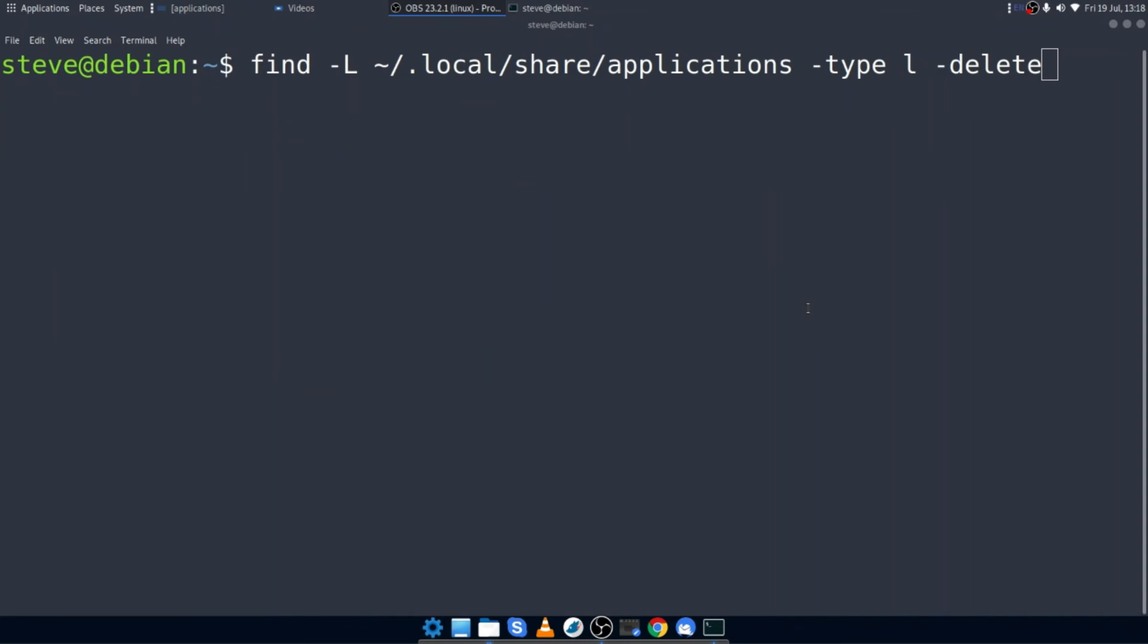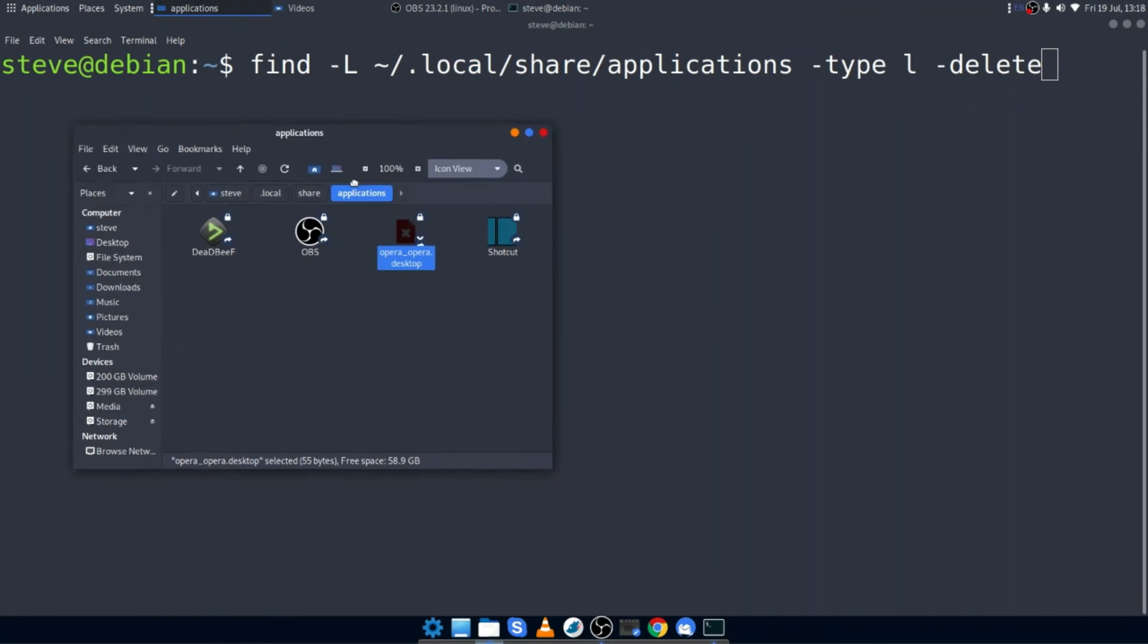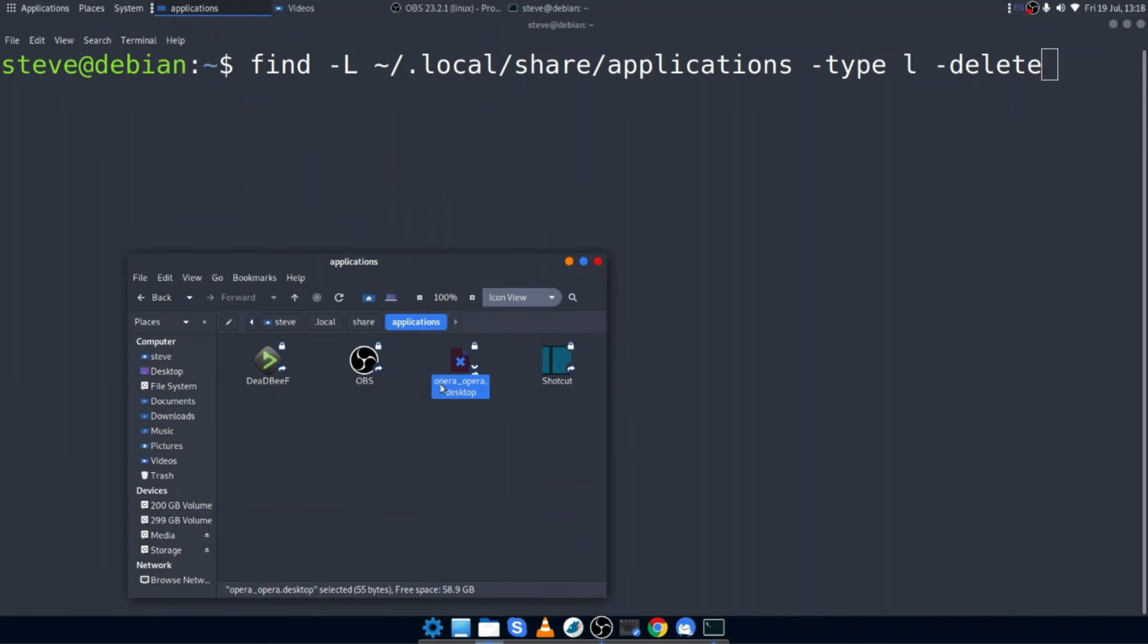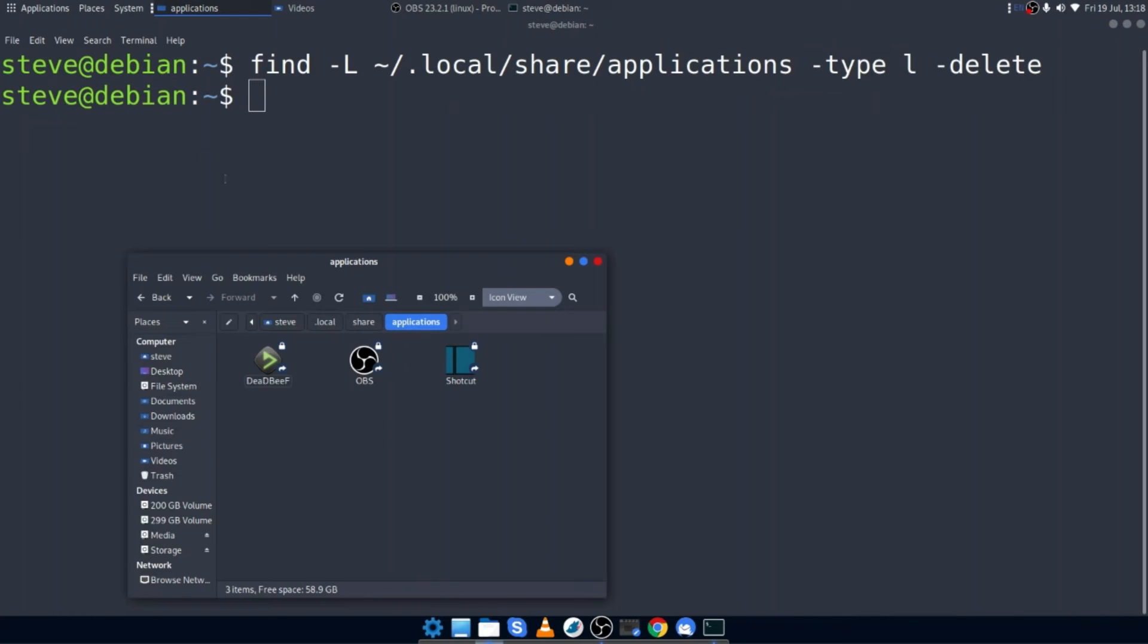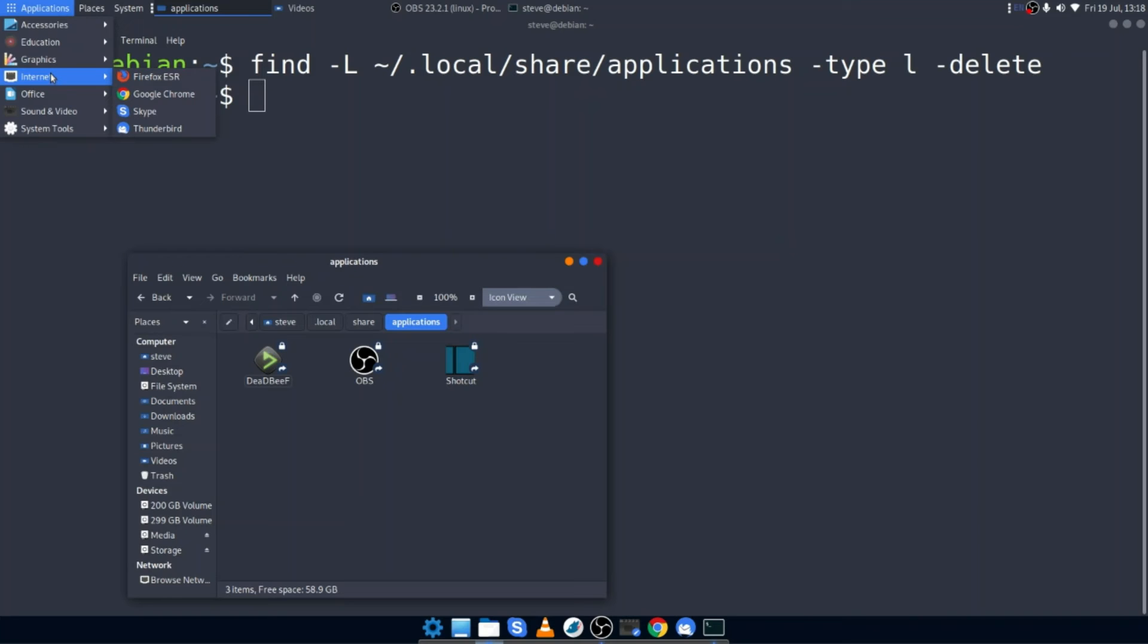One of the most efficient ways I've found of removing dead links in a directory, it doesn't matter how many, is to use the find command. And you should see my terminal in front of you. And it's find -L and then I've got my directory .local/share/applications -name -type l -delete. So let's just have a look. You can see that the Opera desktop broken link is still there. If I run this command, it's been removed. Not only that, now that the desktop link has been removed, there's nothing showing in the internet menu itself.